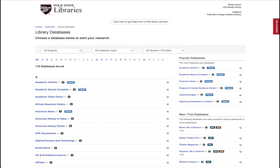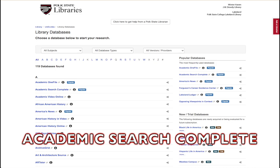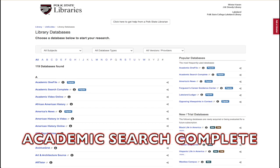The library database collection is vast and can be sorted alphabetically. Academic Search Complete is a good starting point. It contains journals and articles from various academic disciplines, and it also has great search limiters to help you efficiently find articles.